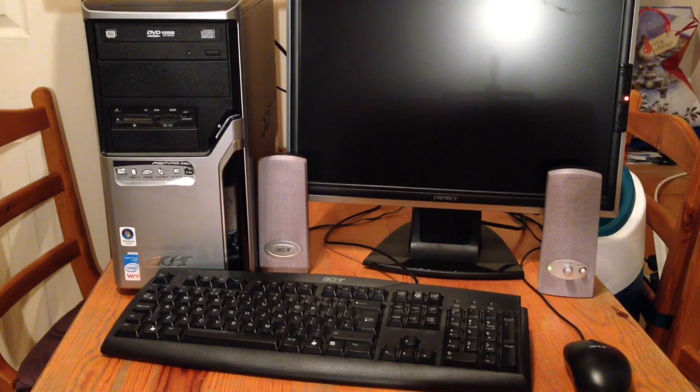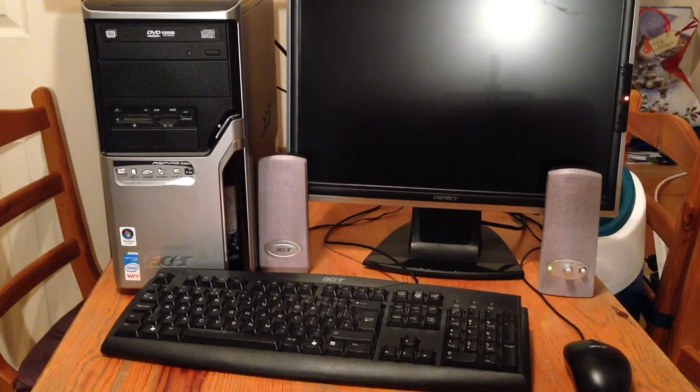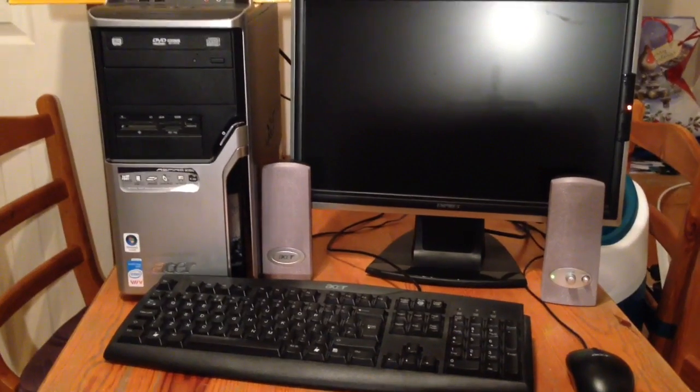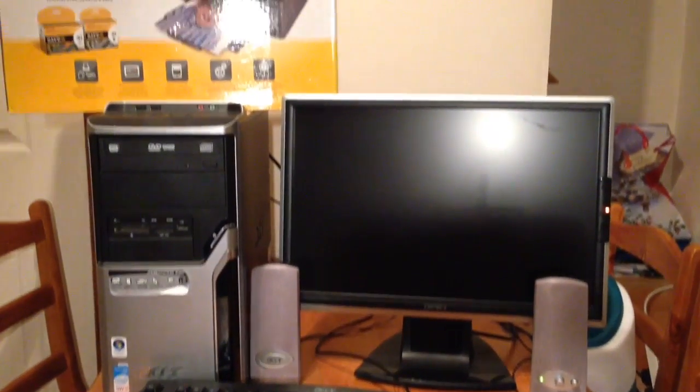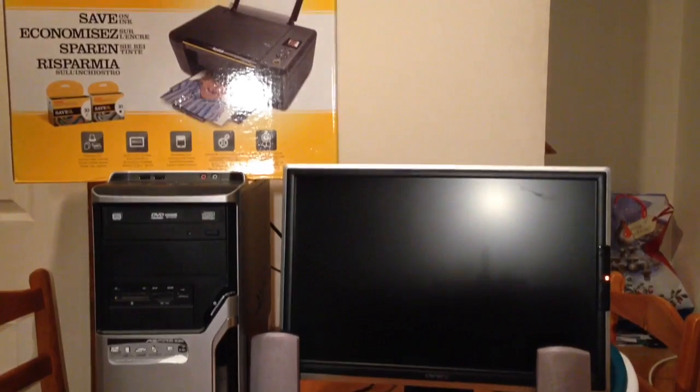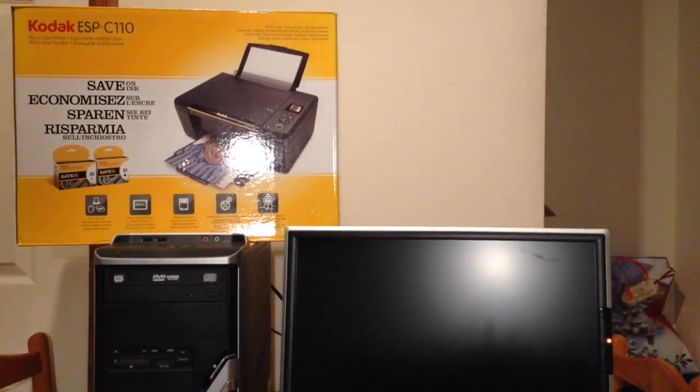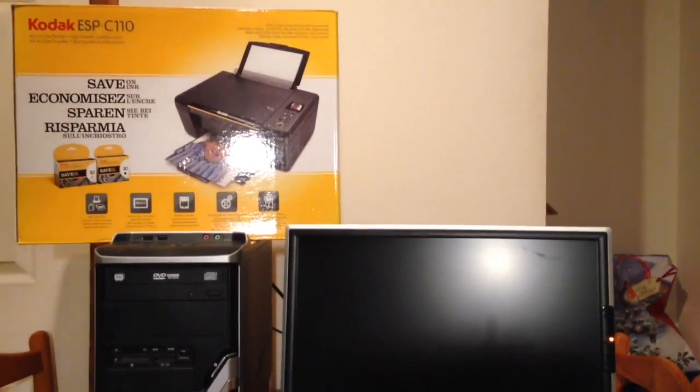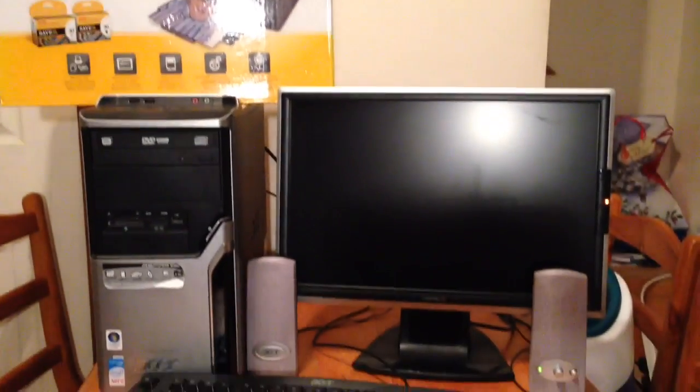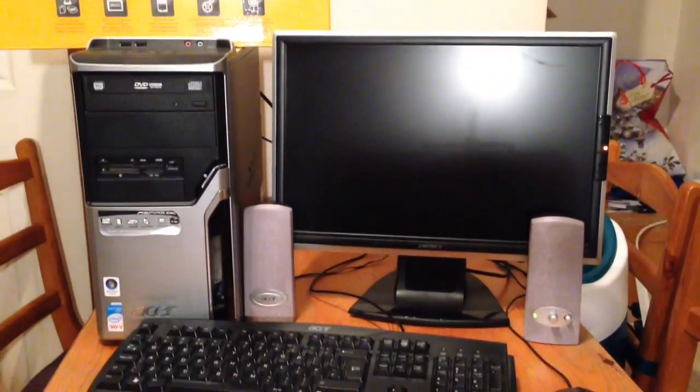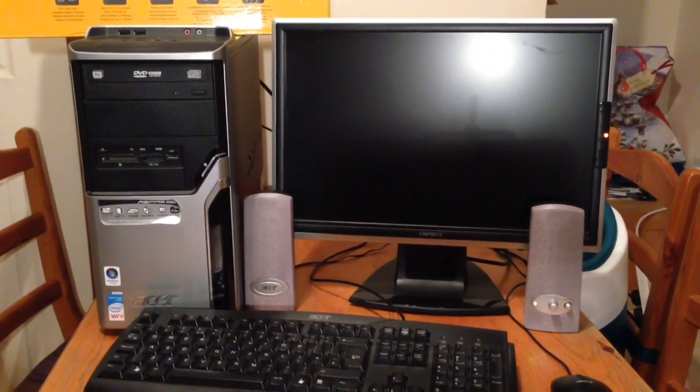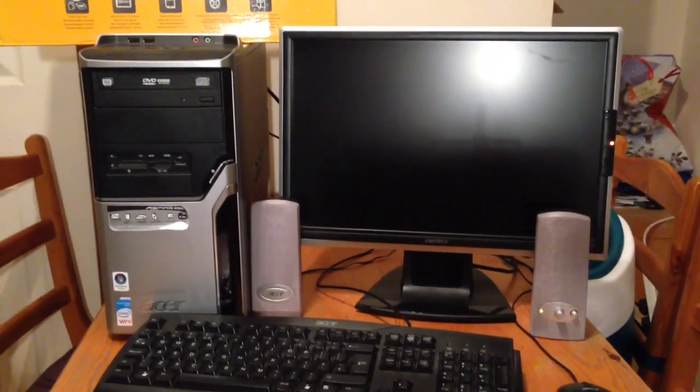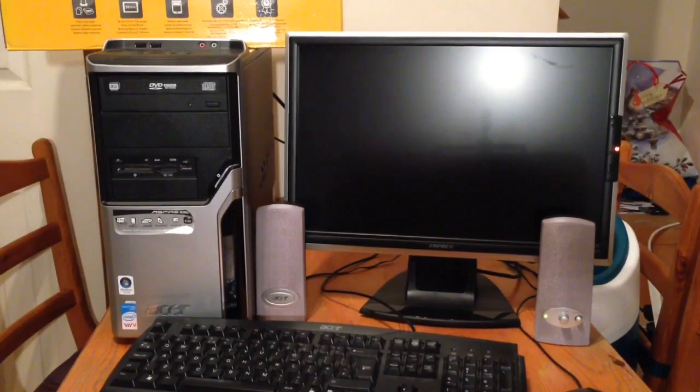Everything you see before you, the keyboard, mouse, speakers, monitor and the computer itself, including this Kodak printer, was given to me by a colleague from work who was simply going to take it all to the tip after they bought a new laptop.